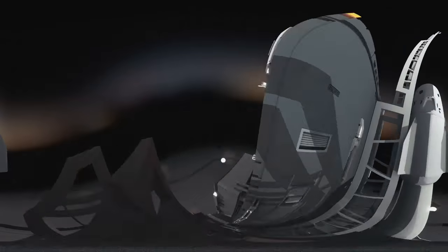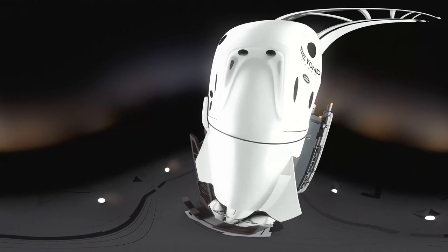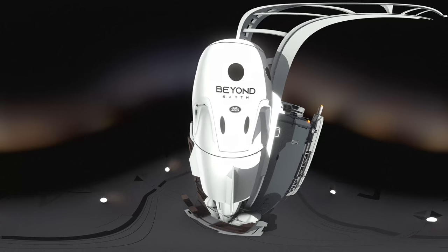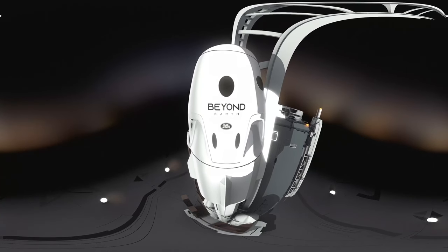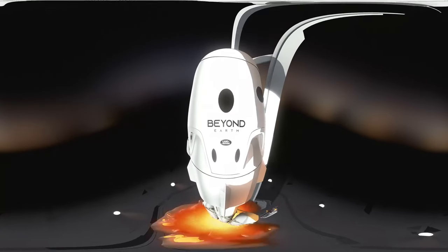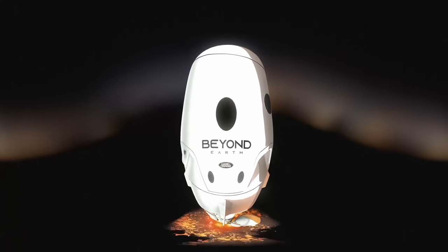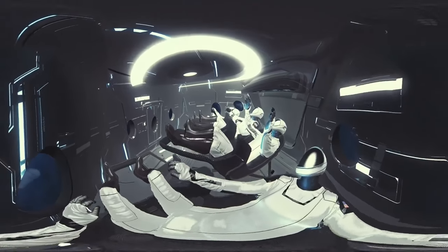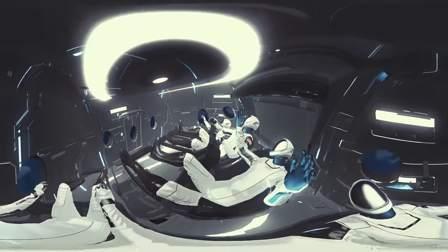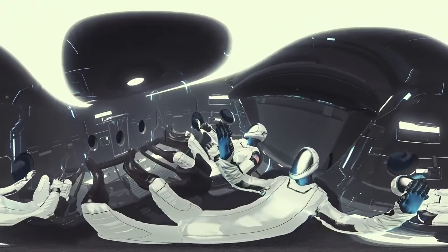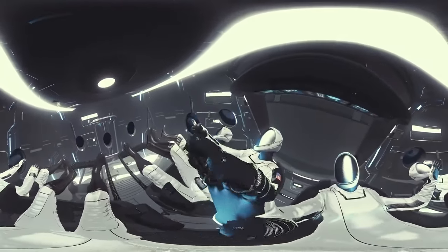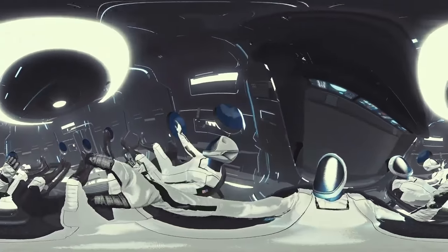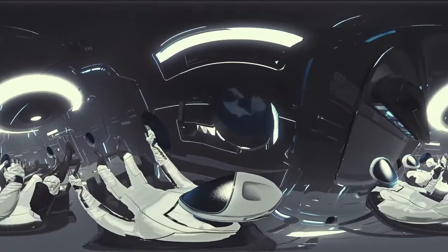Fifty years later, that day is closer than ever before. Soon, the gates to space will open. Regular people will be able to book a ticket and ride to the boundary where Earth becomes space.